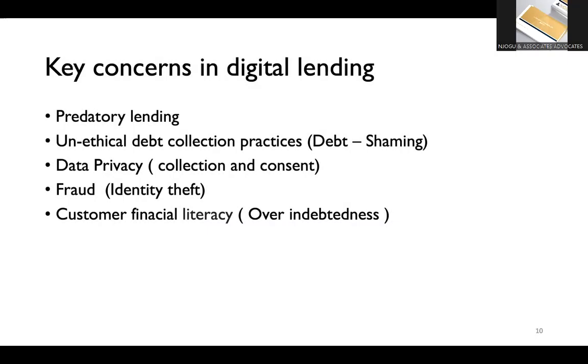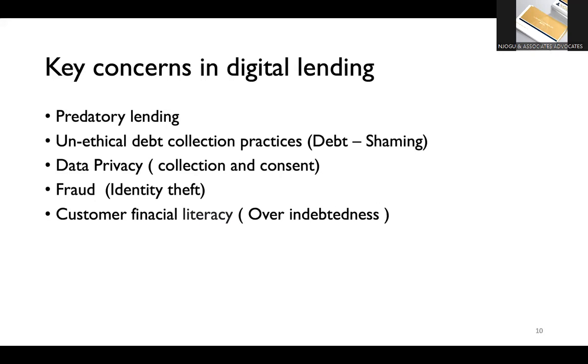The first thing has been predatory lending. Predatory lending is two things. One, it's forcing, you would say, forcing loans down the throats of people who you know cannot afford to repay those loans. And this is sort of creating a system of usury. And this is nothing new. It has existed in other forms before the era of digital, whether you want to call them loan sharks or money lenders, etc. There are various other forms of predatory lending that have always been there.